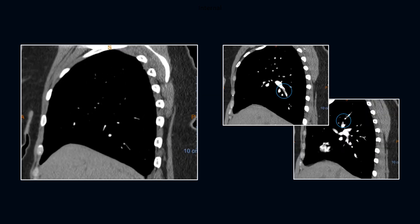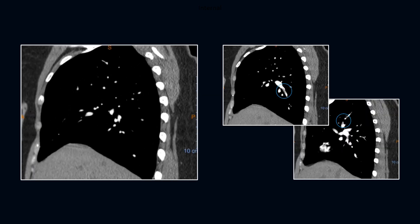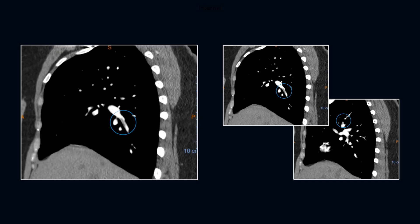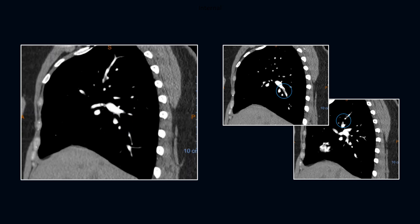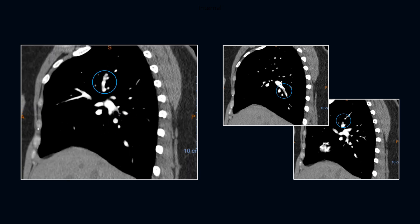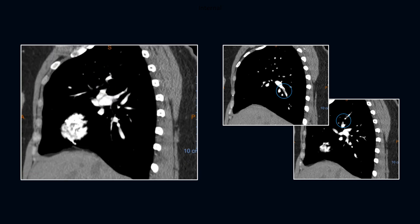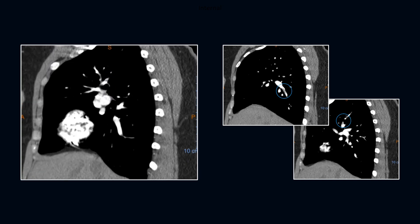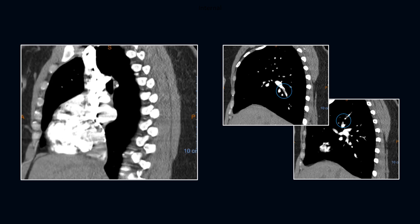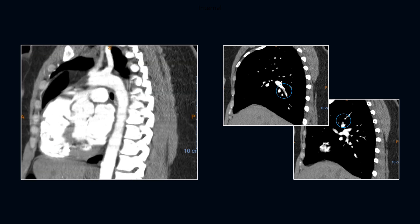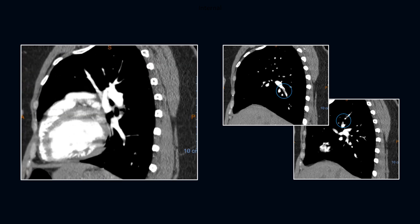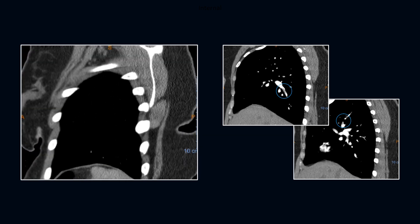These emboli are more conspicuous on the sagittals than the axials. Our practice receives roughly 32,000 chest cases per month, so a conservative estimate is approximately 75 to 100 positive cases every day.